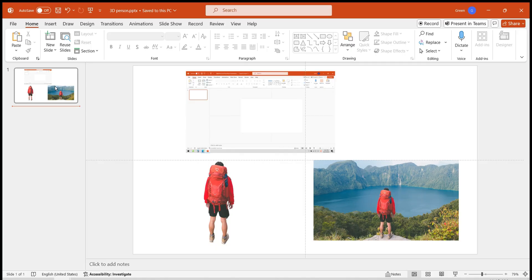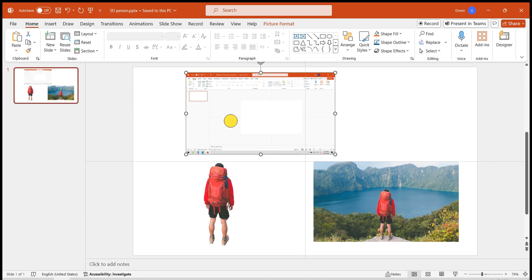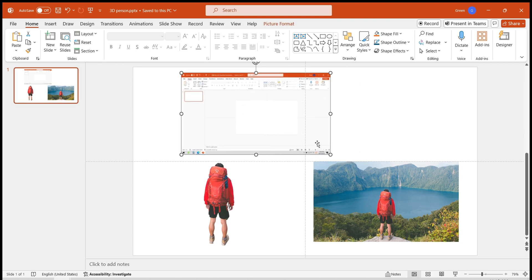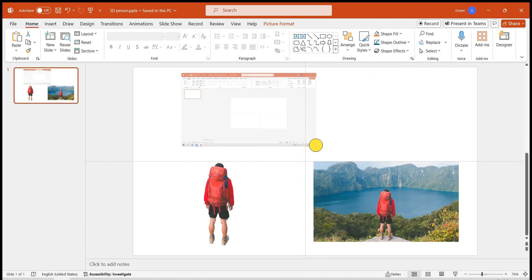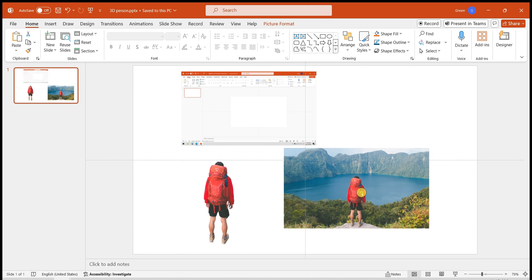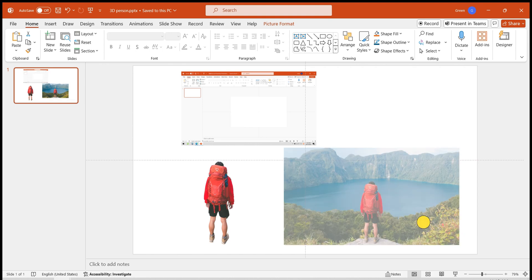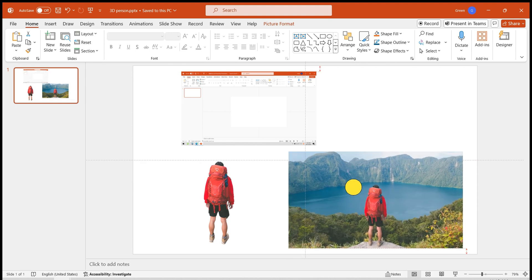The operation is very simple. First, prepare the required images: a screenshot of the PowerPoint interface, the original landscape image, and the cutout of the person's image.